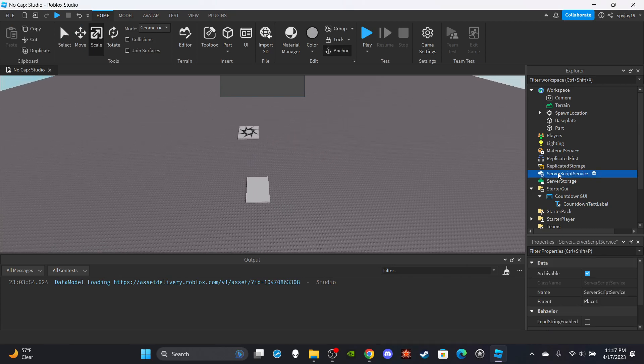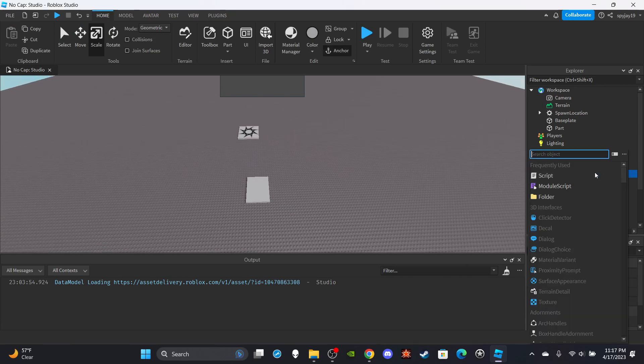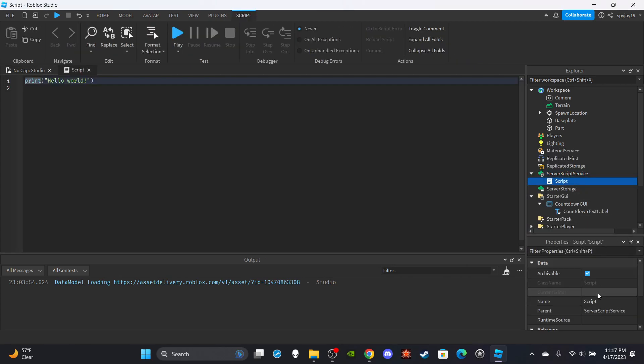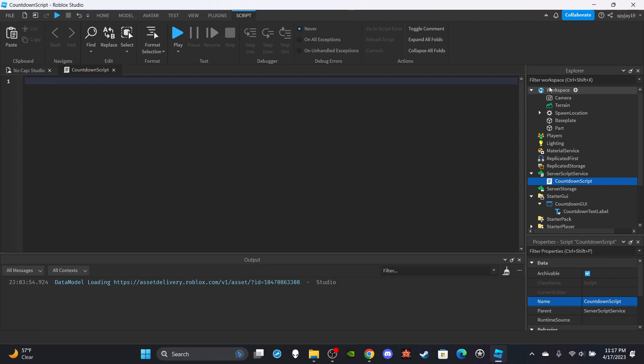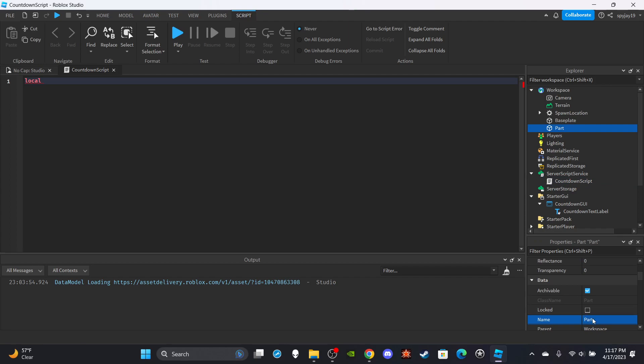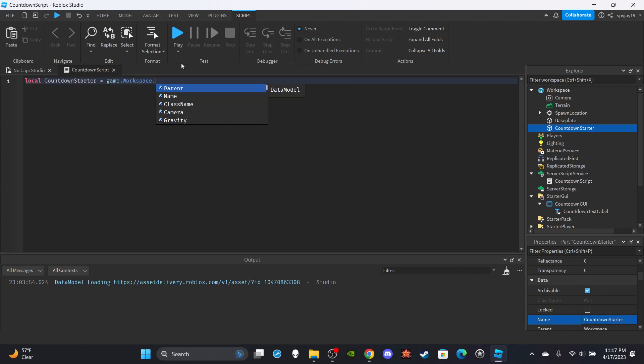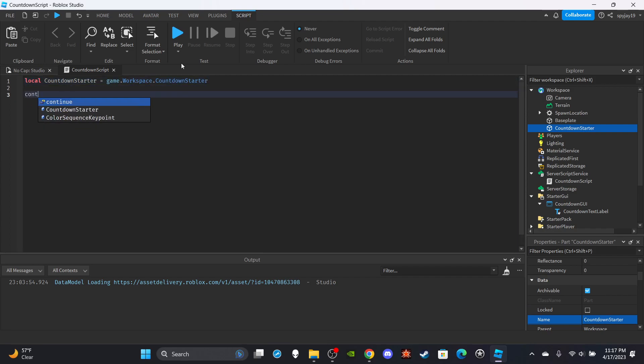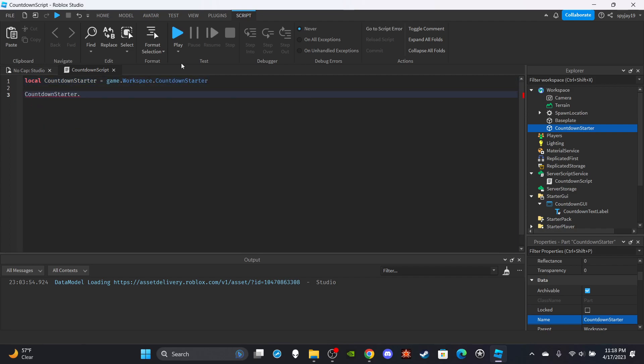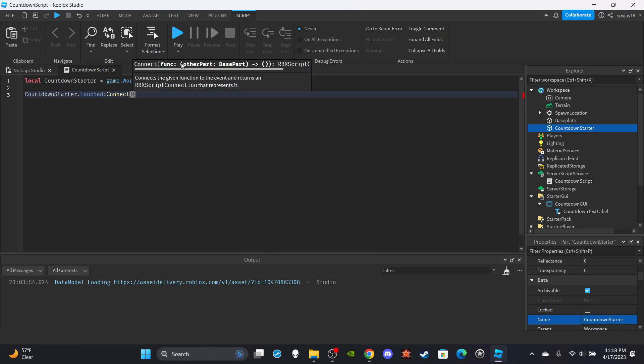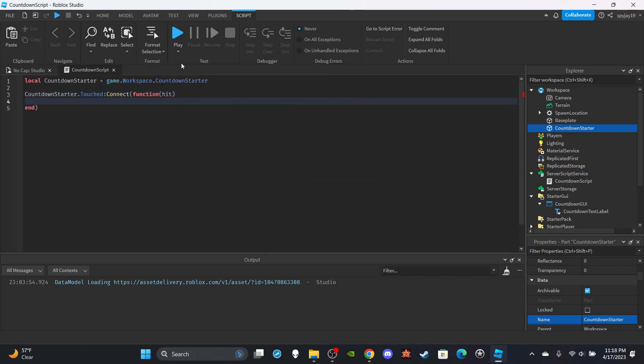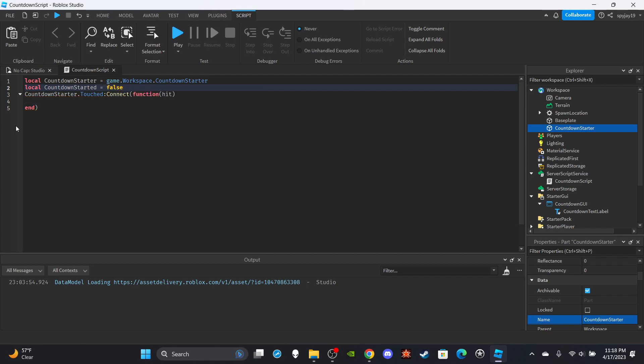Then we're going to head on over to server script service and make a server script. We're going to call this countdown script. We're going to delete print hello and make a variable. We're going to do local countdown starter. So we can copy this name and put it over here: LocalCountdownStarter is equal to game.workspace.countdownStarter. Then we're going to say countdownStarter.touched:Connect function, in parenthesis put hit. We're going to make another variable, local countdownStarted. Make sure you have this started and the other one is starter. Equals false. By default it's going to be false.